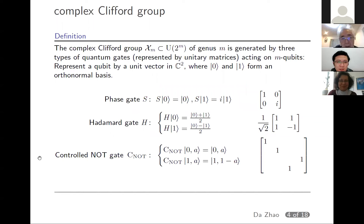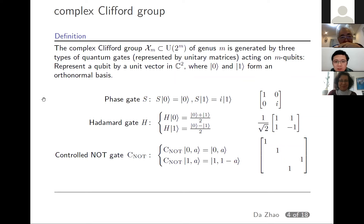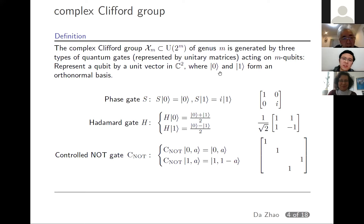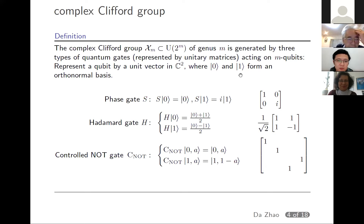Earlier you have seen that the Clifford group is kind of complicated in its mathematical representation. Here I will give a representation which is relatively easier to understand from the perspective of physics. The complex Clifford group can be regarded as a collection of operations you can act on a quantum system. In particular, the Clifford group χ_m is acting on m qubits. For each qubit, we take the quantum state in C², which has an orthonormal basis usually denoted by |0⟩ and |1⟩. There are some generators of this group, also called quantum gates.